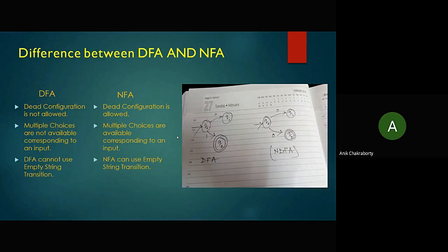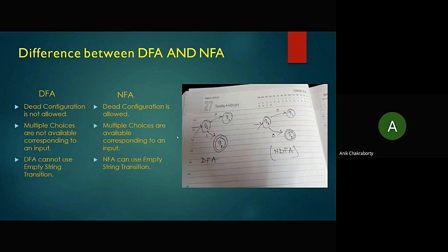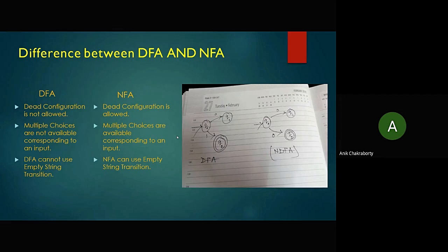I will now go over the differences between DFA and NFA. The first difference: in DFA, dead configuration is not allowed, whereas in NFA dead configuration is allowed. As you can see in the diagram, for DFA both 0 and 1 must be defined — for q0, input 0 goes to q1 and input 1 goes to q2, so all symbols need to be defined. In NFA, only 0 is defined and 1 is not defined, so dead configuration is allowed.